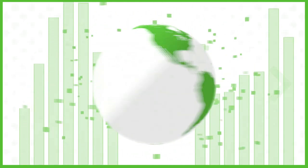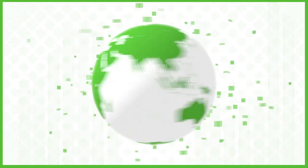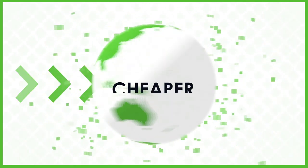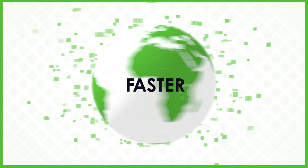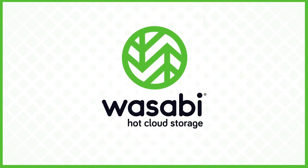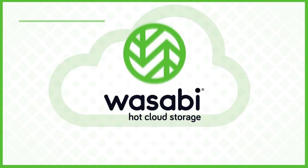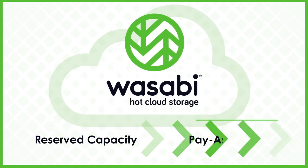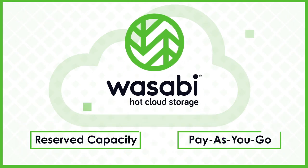Because Wasabi is and will continue to be cheaper, faster, and more predictable than the competition. Wasabi hot cloud storage. Cloud storage is all we do and we do it better than the rest. Make your move today.